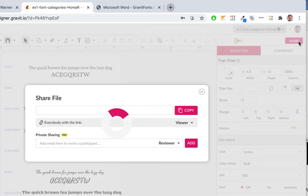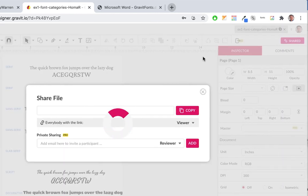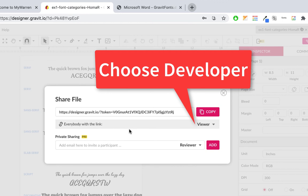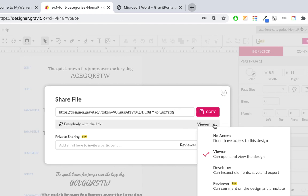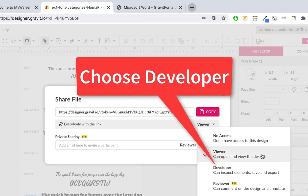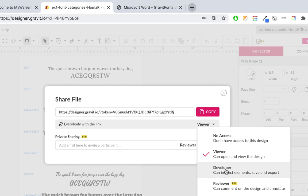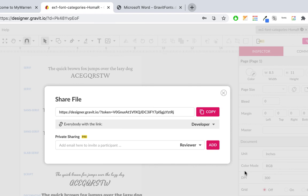Click on Share — this is very important. Before you copy the link, make sure you change the access from 'Viewer' to 'Developer.' With Viewer I can only look at it, but Developer lets me open and inspect your file. This changed from last semester. Make sure it says Developer, then click Copy to copy the link.